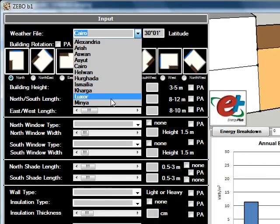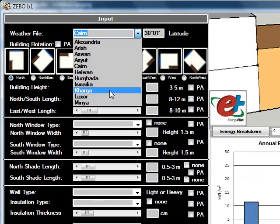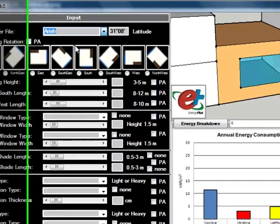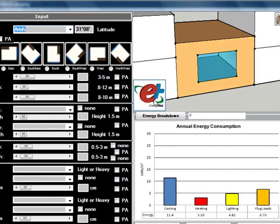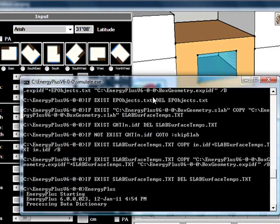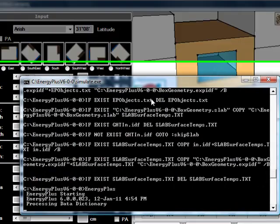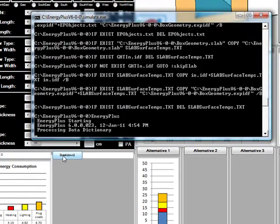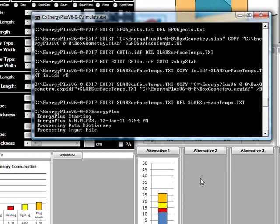Once you are done with that, you can start again as another simulation by changing for example another parameter, for example selecting Arish. You run a second simulation, you wait for the result, and then you can visualize the output on another graph.